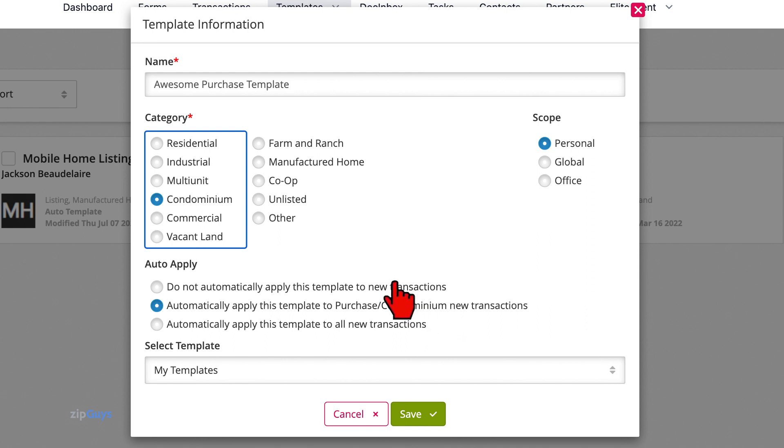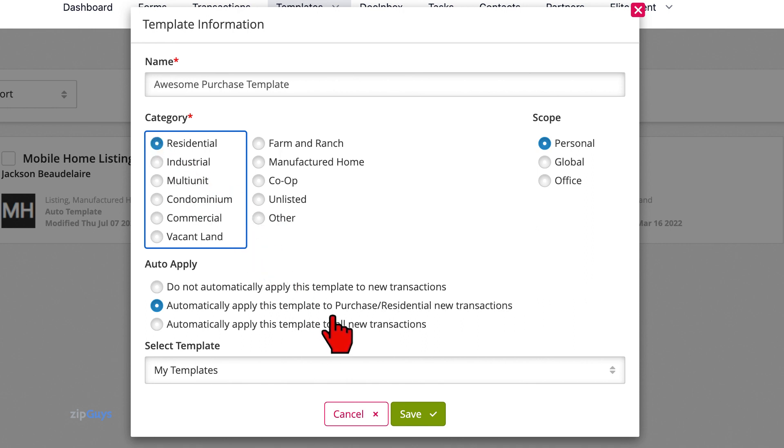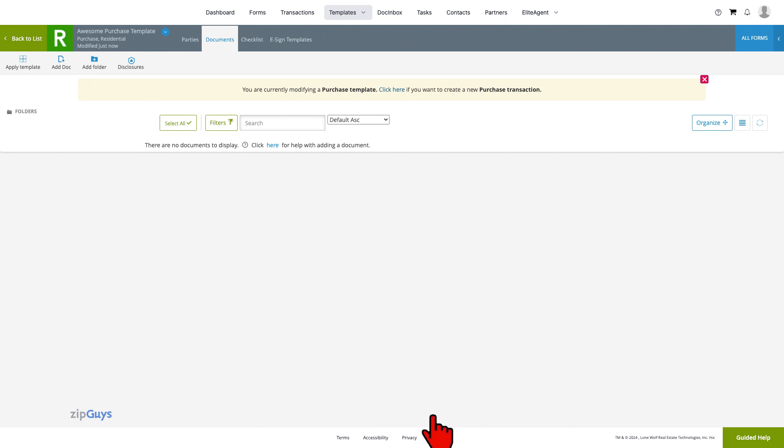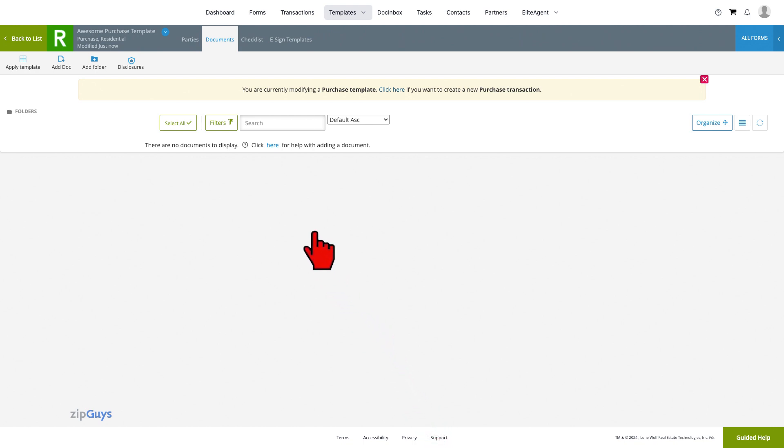For this template, we will select Residential. Click Save to move on. We can now start adding information and forms to our template.